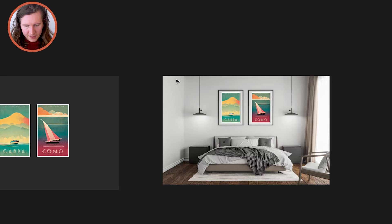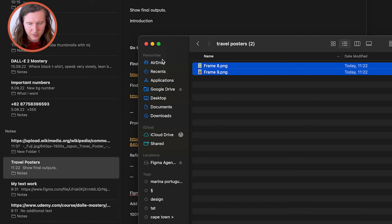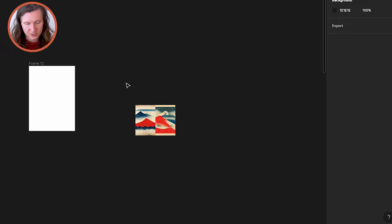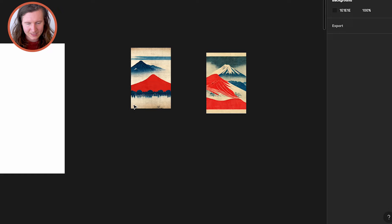I encourage you to keep playing around, experimenting with tweaking the prompt and re-rolling to get more and more options. Then when you're happy, I suggest you come into a program called Figma. Figma is a free online graphics editor where you can create your own artworks. Once you've created a new document, come to your downloads, select the images you've downloaded, copy them, and paste them straight into Figma — good old copy and paste.